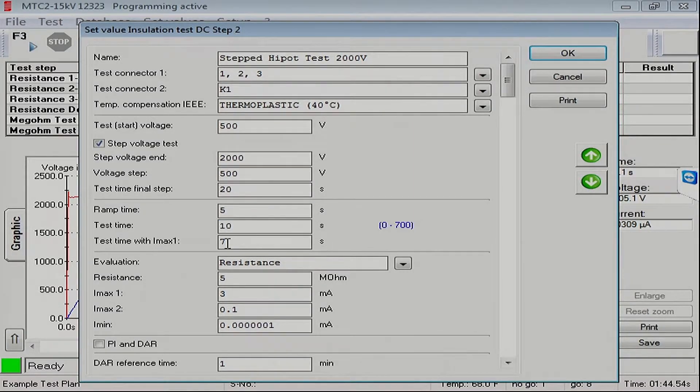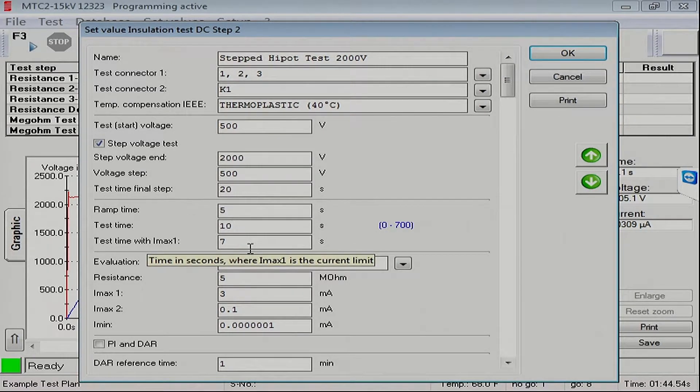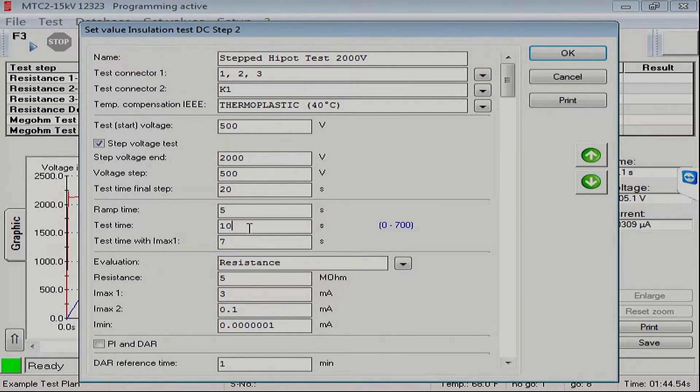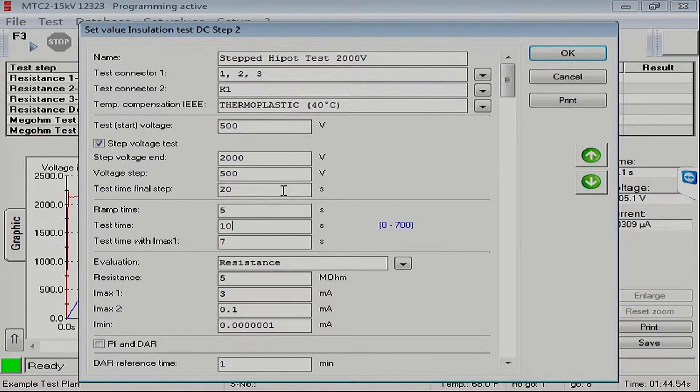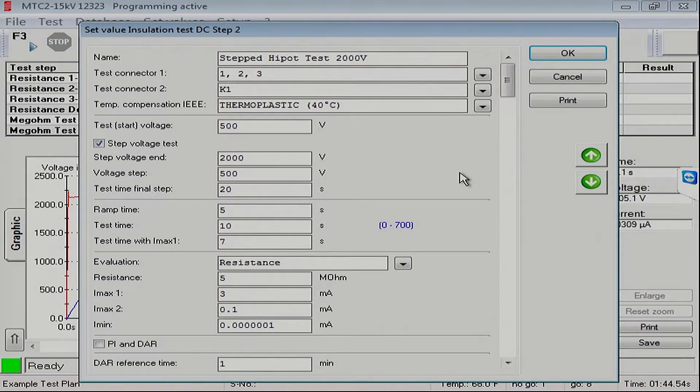Okay, so we're going to ramp up for five seconds, hold in the coarse current range for seven seconds, and we'll test for 10 seconds, and we'll go up in 500 volt steps. The last step we will hold for 20 seconds. And that should be all we've got to do.